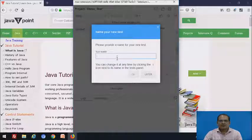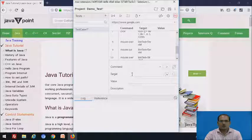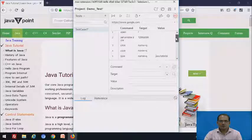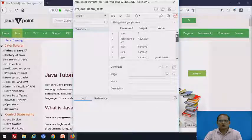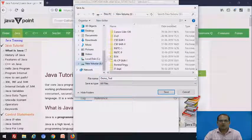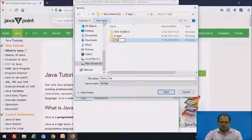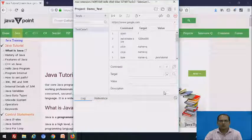It asks for the test case name — give the name as 'test case 1'. This is test case 1. To save the project, click on save. You can choose any location to save the project. The project is saved.